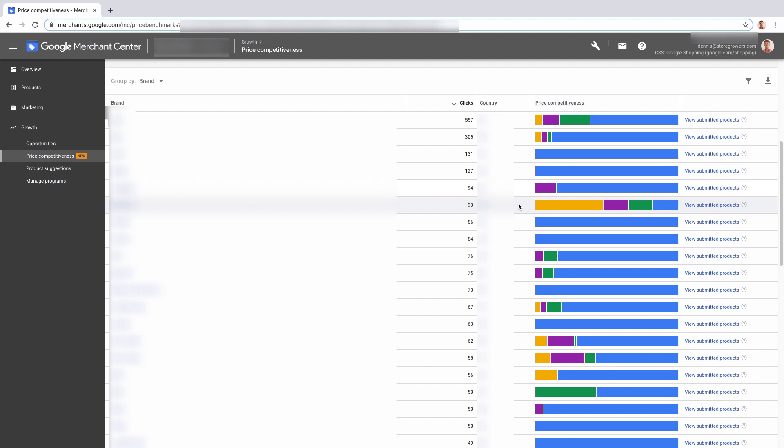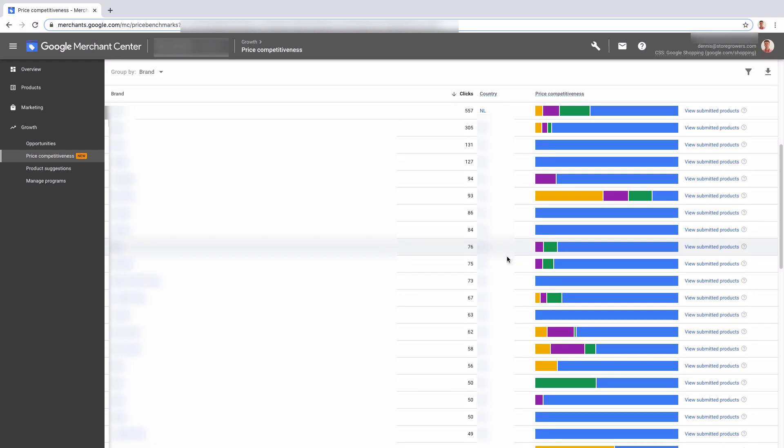Here for example, we can see that for most of the items we are actually more expensive or the same price than our competitors. So maybe there's a lot of competition on this brand and it makes sense to dial it back a little bit. So I would use this to get an overview of the products that you are selling.